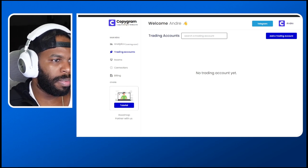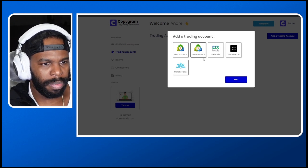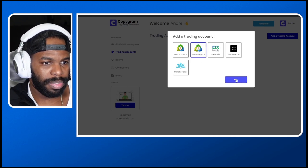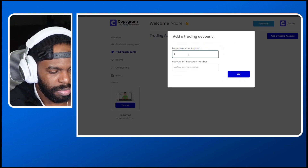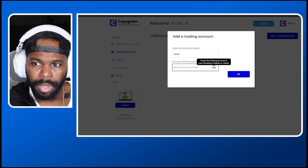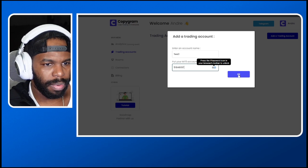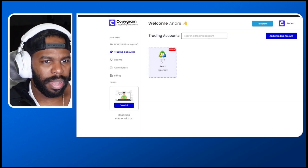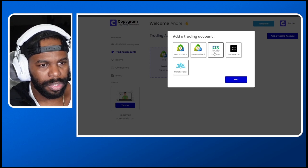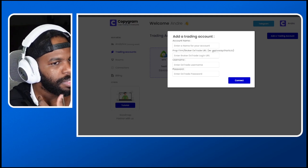Once you create that account, you'll be brought to your back office like this. What you need to do is add your trading account. I'm going to click on MT5, give it a name like 'test one,' then input my MetaTrader 5 account number and click OK. Then I'm going to add my Sway Market account — in order to add it, you need to click on DX Trade, click next, and then add the broker URL for Sway Charts.